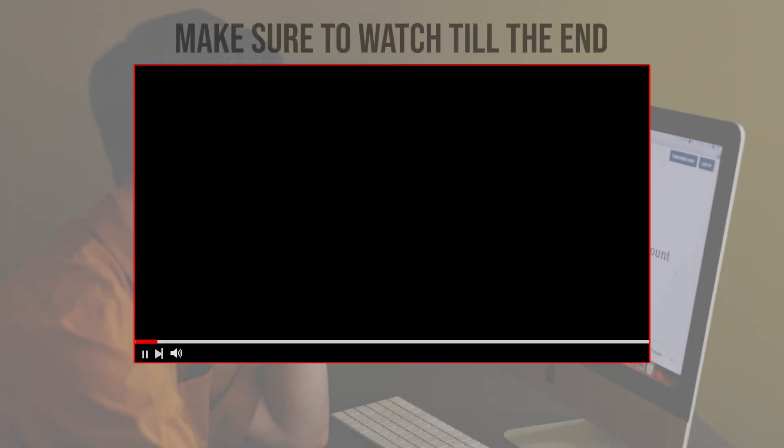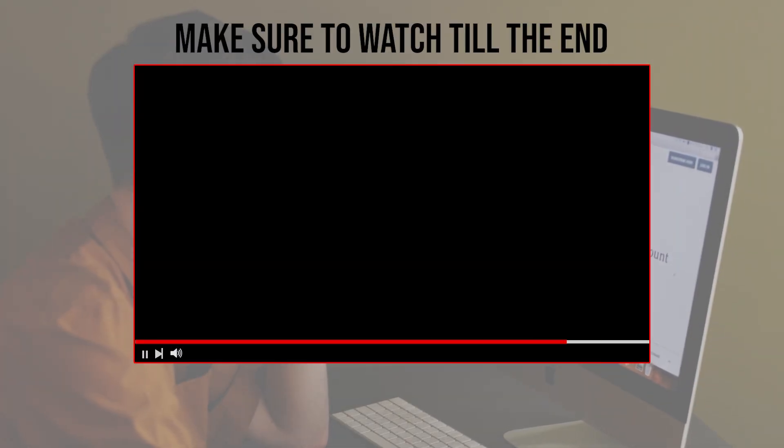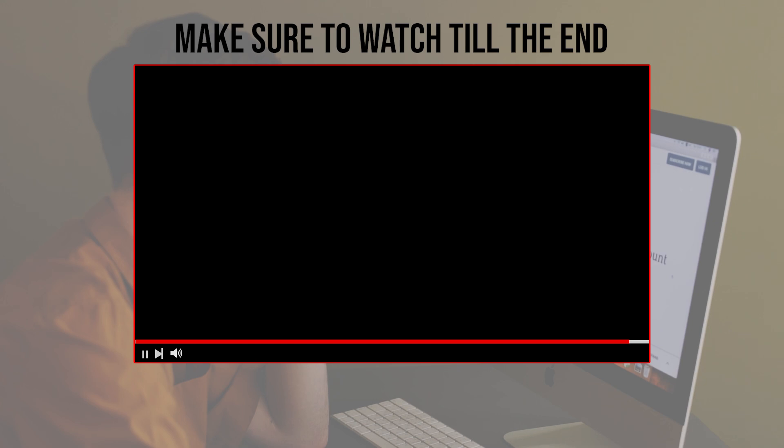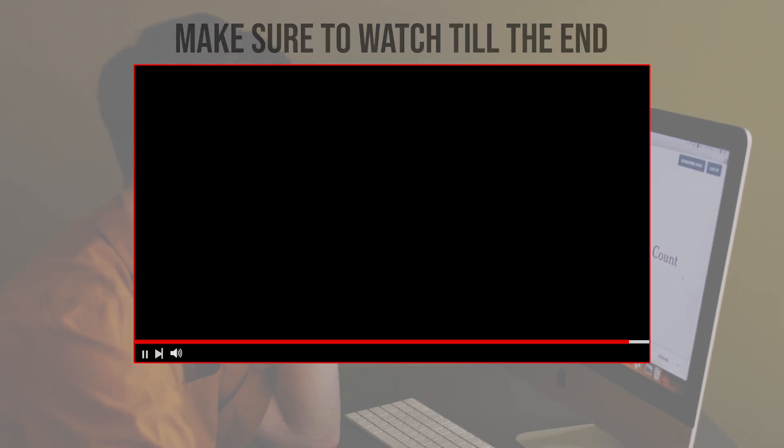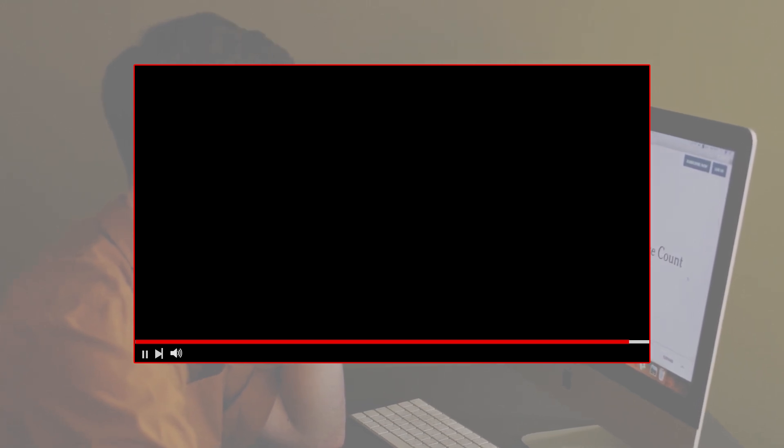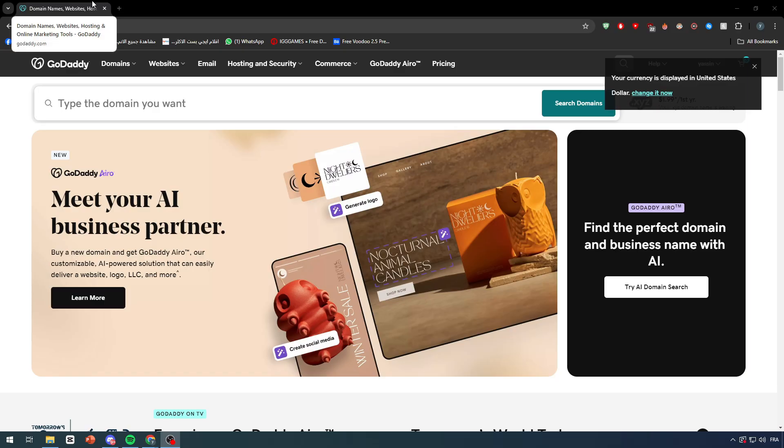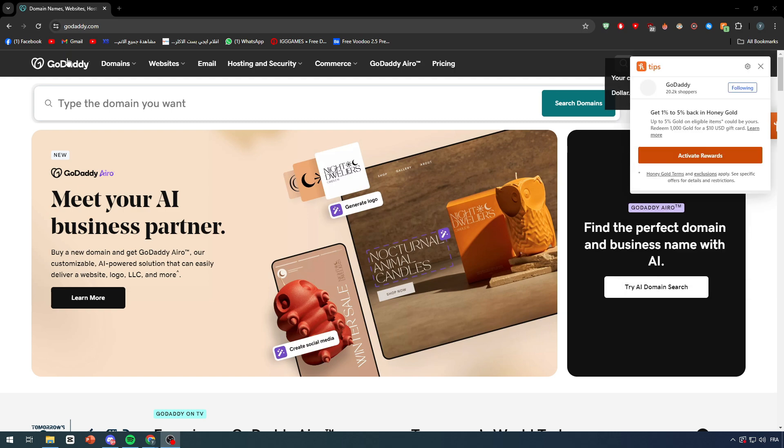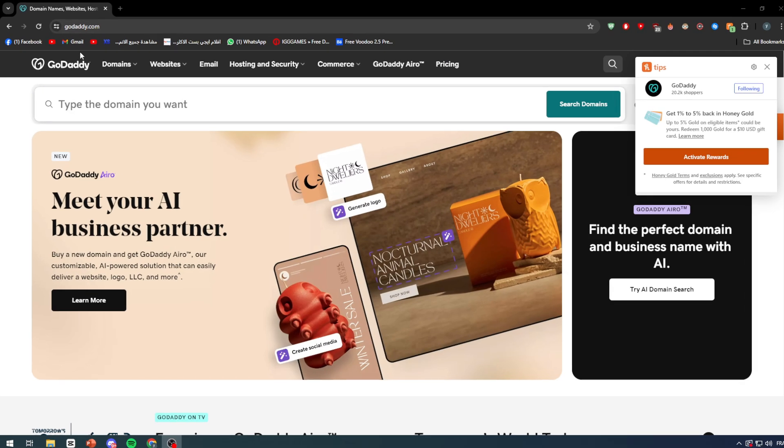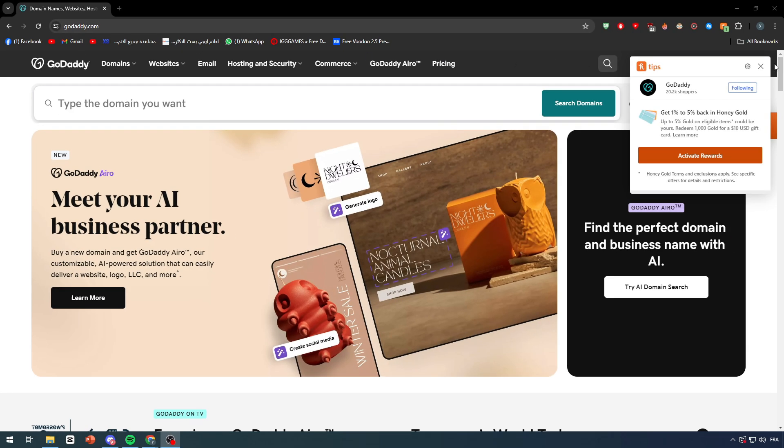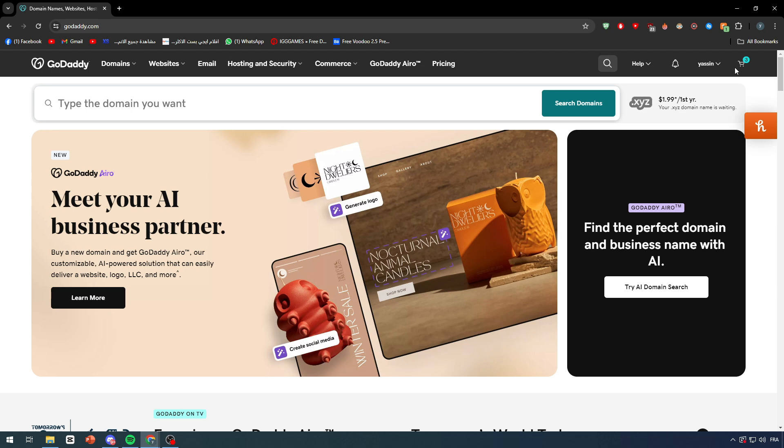Before we start with this video, make sure to watch it from now till the end so you can have the full experience. First, I will need you to go ahead and open your GoDaddy website or GoDaddy site. After that, we need to own an account or to own a website or domain name that we're gonna connect with the website.